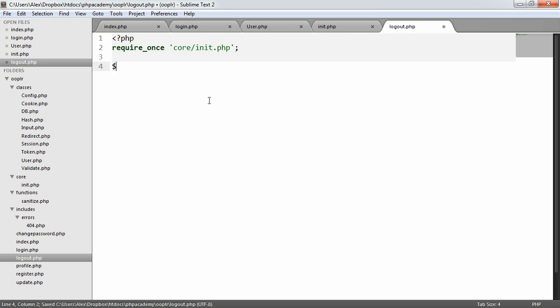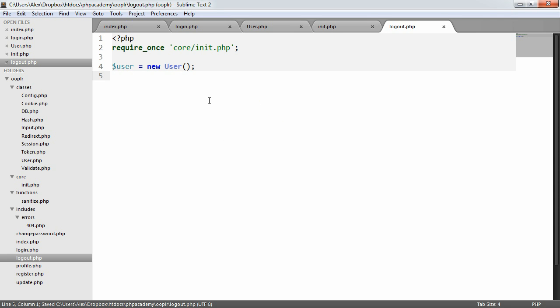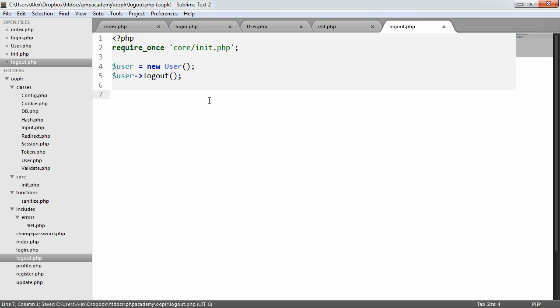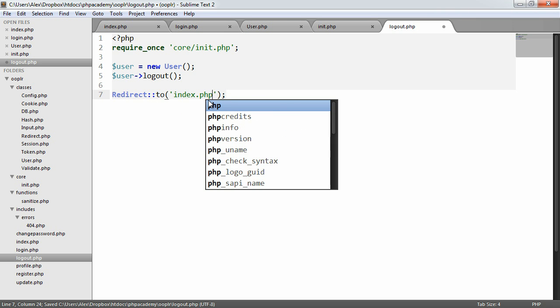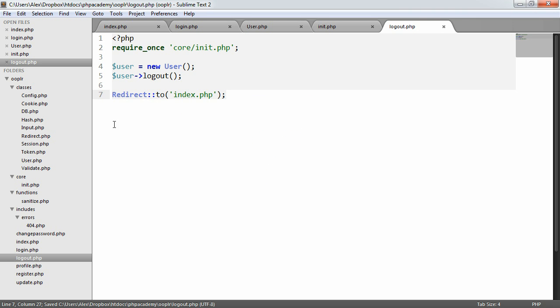So we need to create a new user object to make use of the functionality inside of our user class. And we then just say user logout. You could check if the user was signed in before they hit this page, but it doesn't really matter because all we're doing is deleting a session. We're also then going to redirect to the index.php file using our redirect helper.